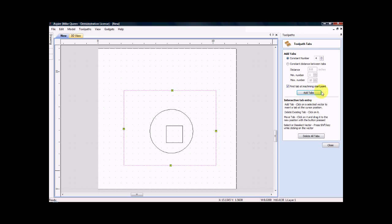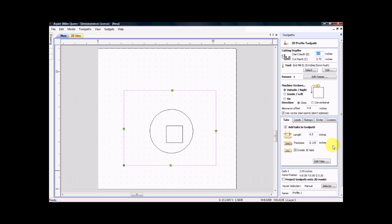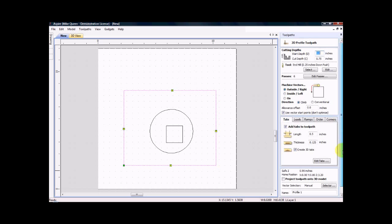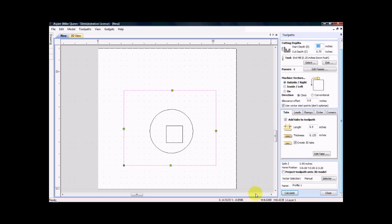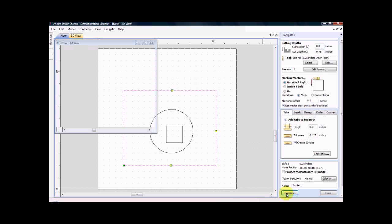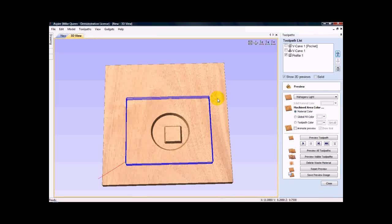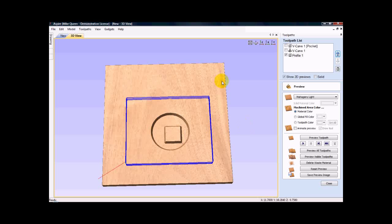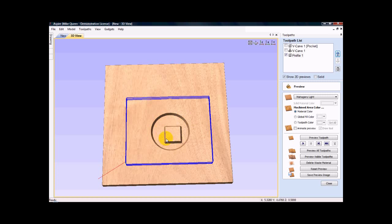I am happy with that. So I click close. The tabs will be a half inch long and they will be 0.125 inches thick. That should work fine. So I just click close, click calculate. And now it created this toolpath. And you can see our other cut that is in the wood there.